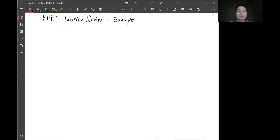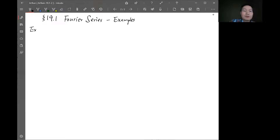We are in section 19.1. Last time we talked about the general formula for the Fourier series. Now we'll look at some examples in this section. The first one is example 19.1.1.